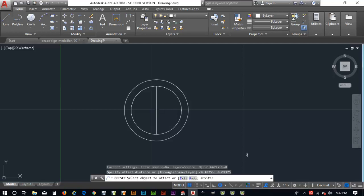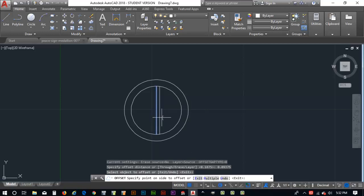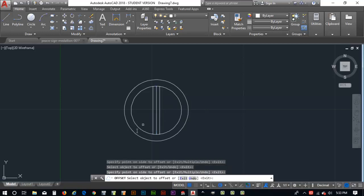Now it says select an object to offset. Click on this. Go over here to this side. Click on it again. Go to that side. Looks pretty cool.